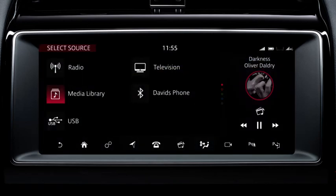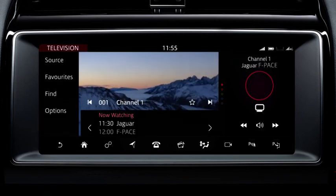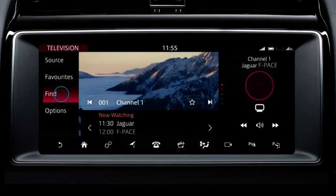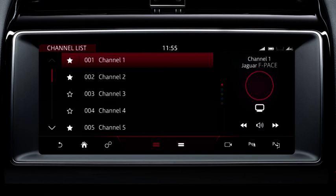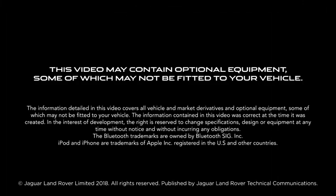Touch television to watch the television. Use the find options to search for stations. Select what's on to view the program guide or channel list to view by list. Touch the favourites icon to save the channel to your favourites.